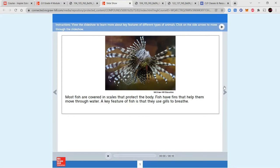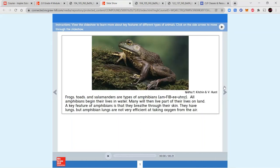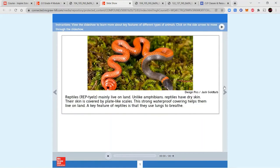Most fish are covered in scales that protect their body and have fins for movement; their key feature is gills for breathing. Amphibians — frogs, toads, and salamanders — begin life in water and many live partly on land; their key feature is breathing through their skin, though they also have lungs that are not very efficient at extracting oxygen. Reptiles mainly live on land, have dry skin covered by plate-like scales, and breathe using lungs — their waterproof skin helps them live on land.